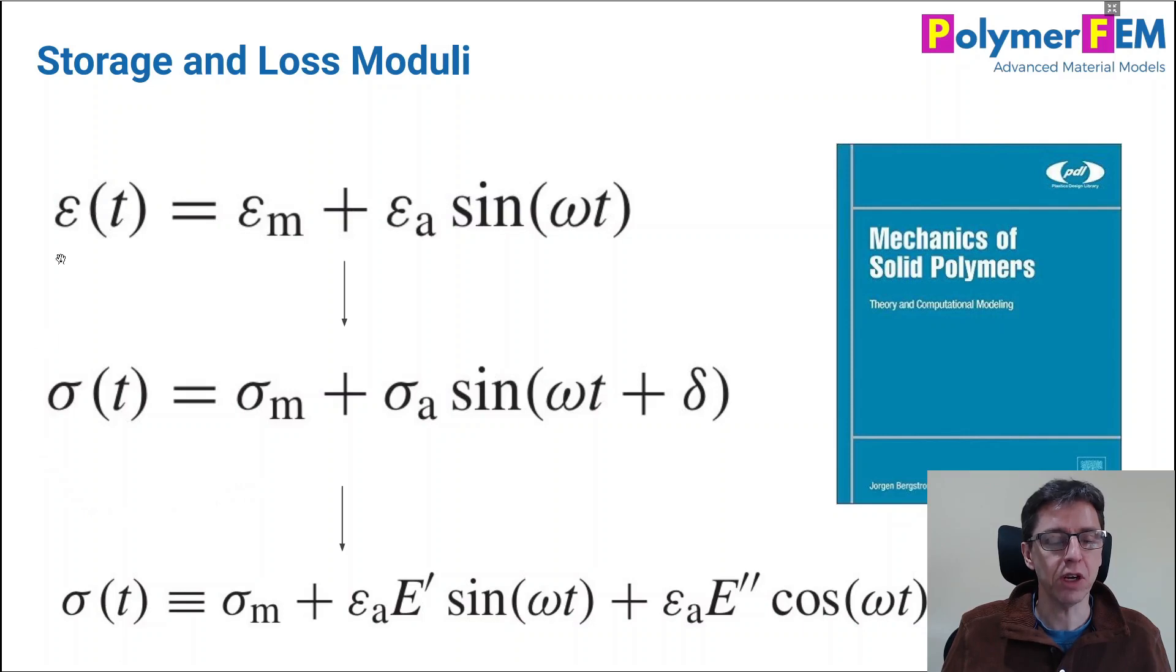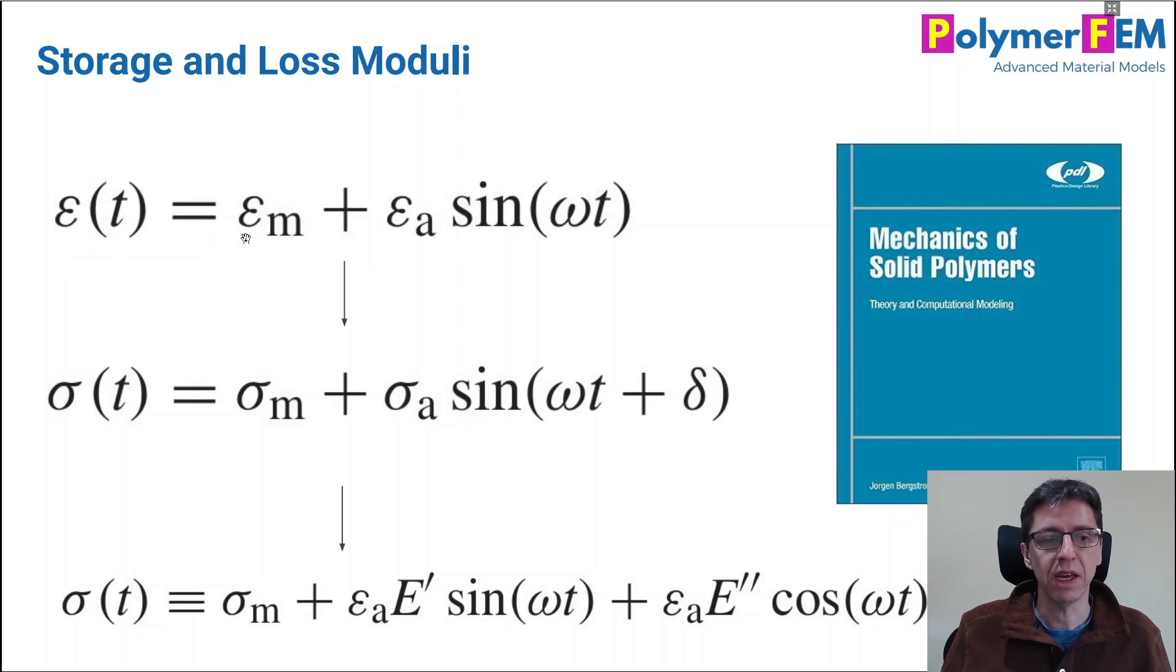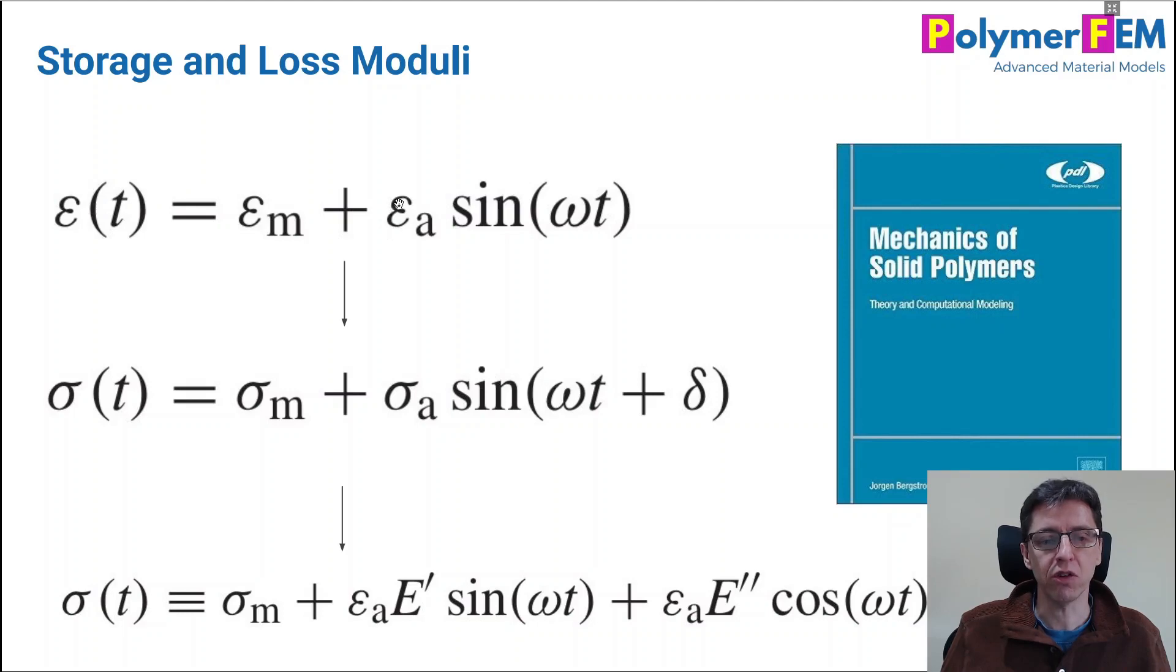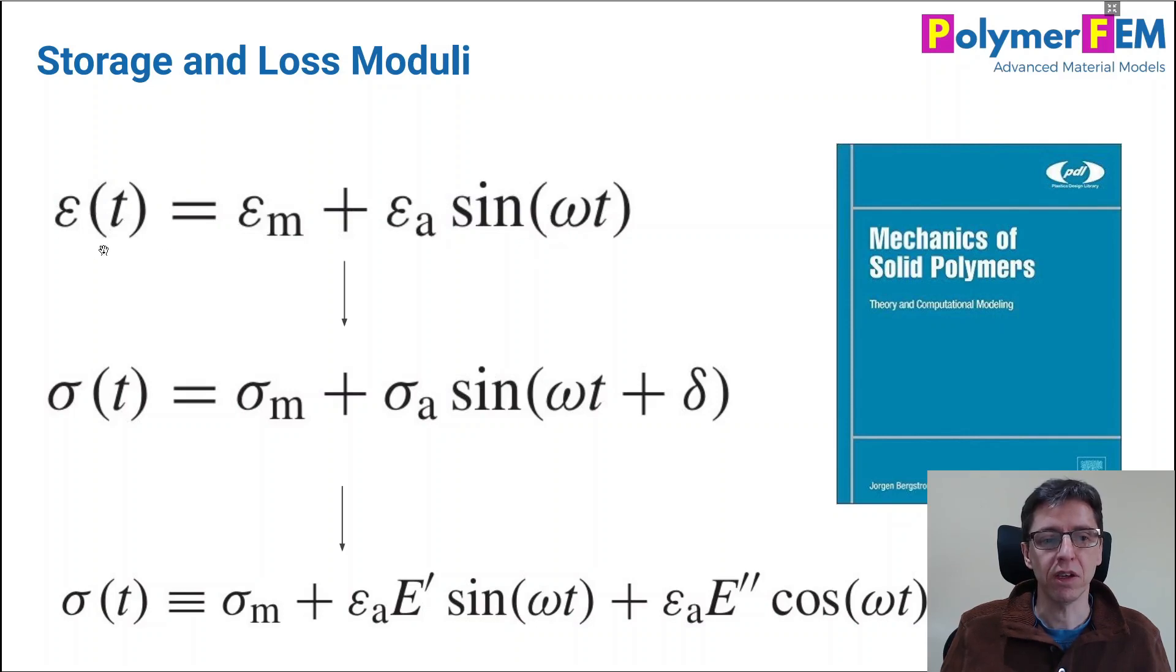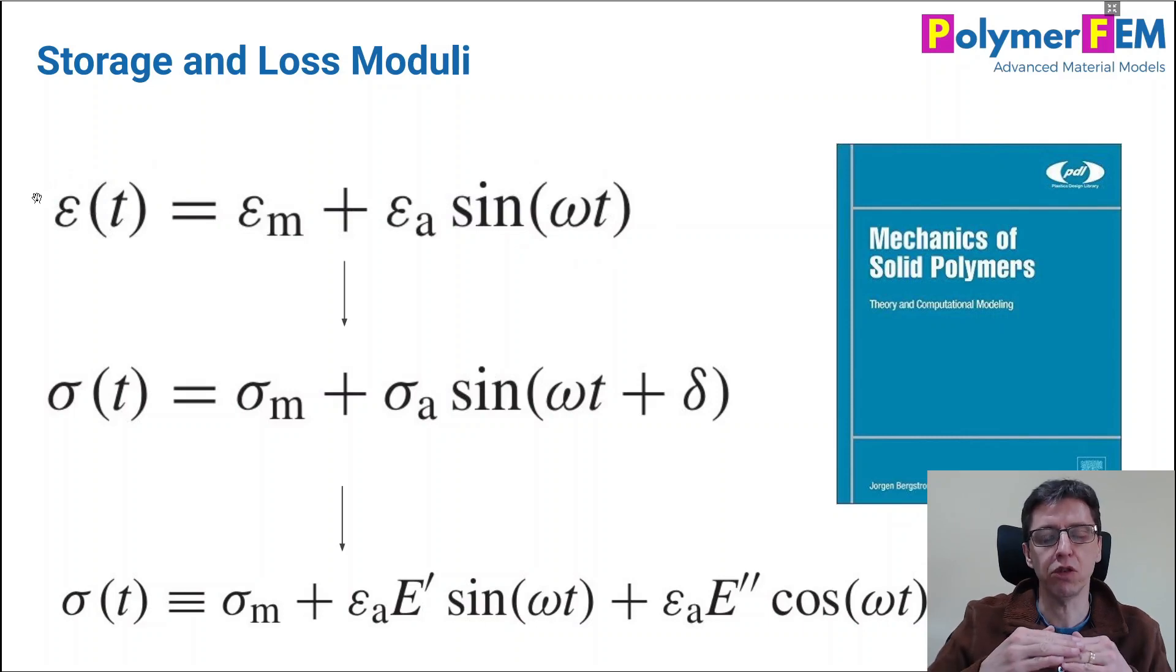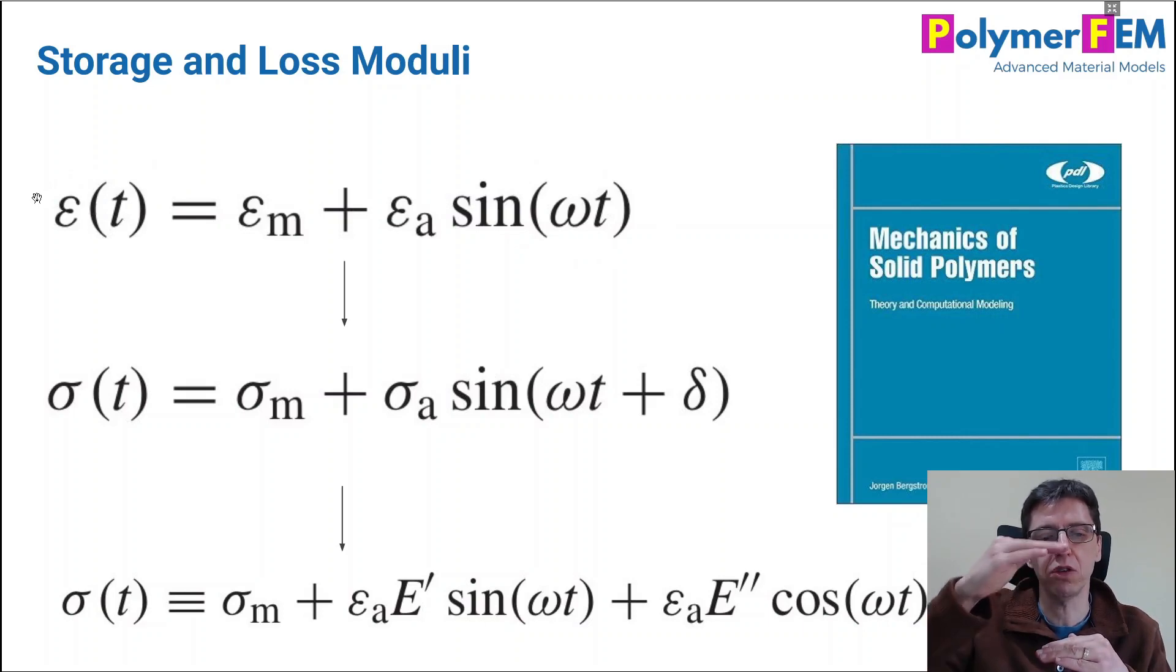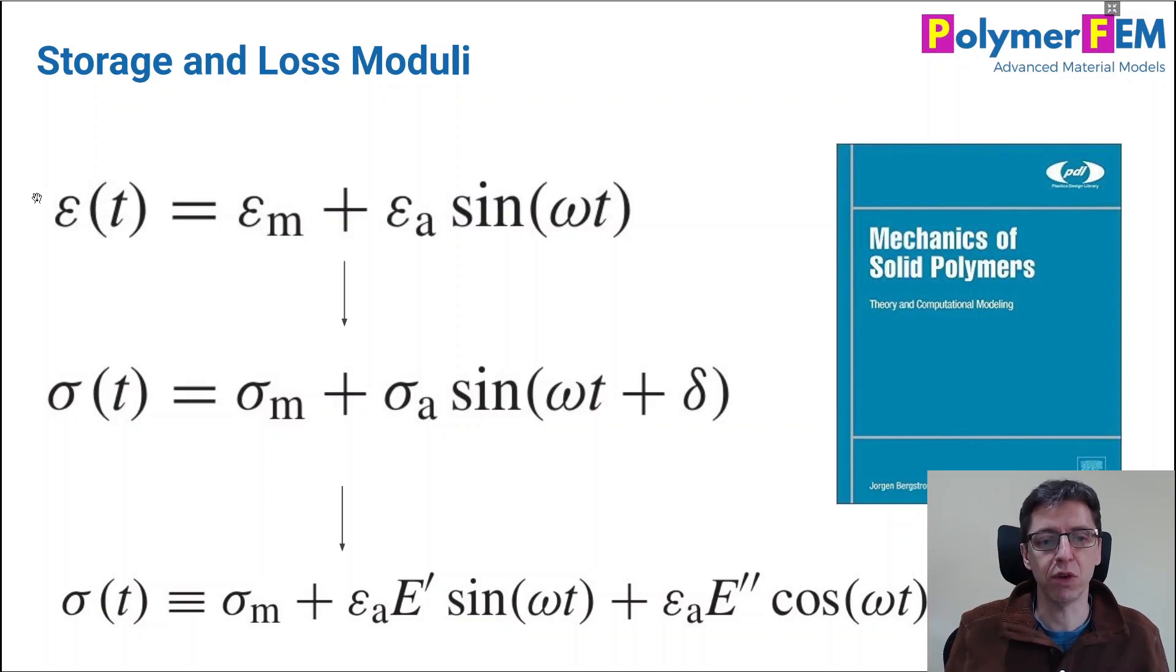But for now let's talk about a dynamic load case where you have a specimen that you load with a mean strain that's constant and a constant strain amplitude and a frequency of the applied strain omega. So the general equation for the strain history is the one up here. So we take your specimen, we pull it for example to the mean strain, we sinusoidally load it around that point with the given frequency.